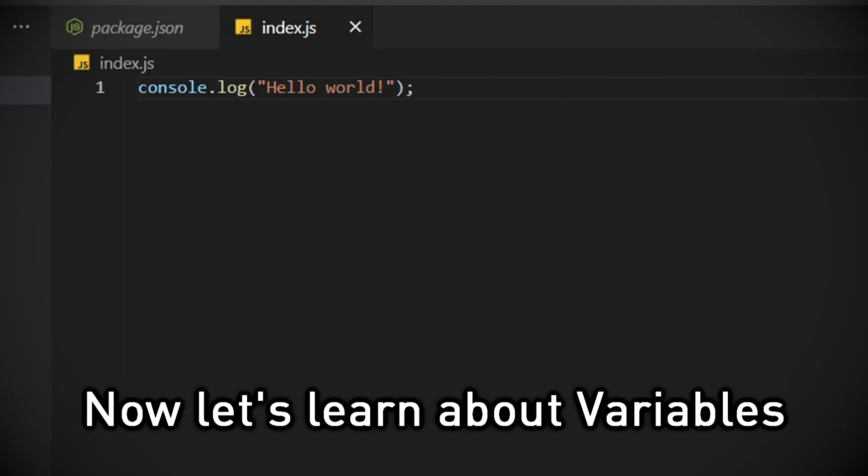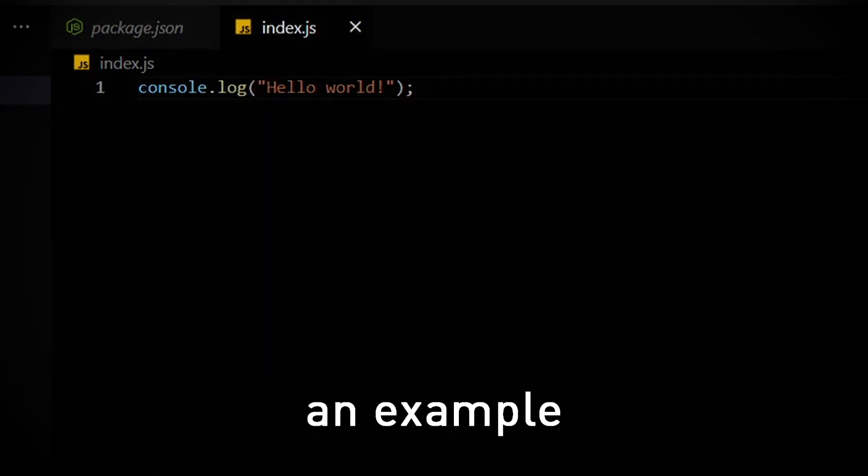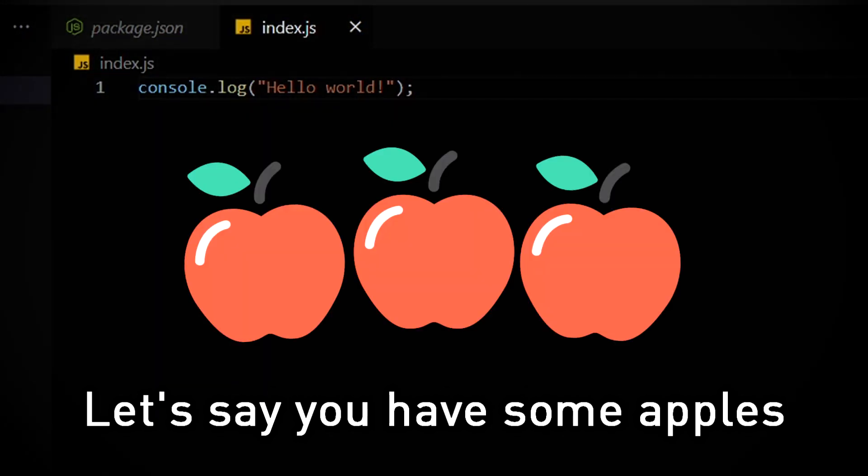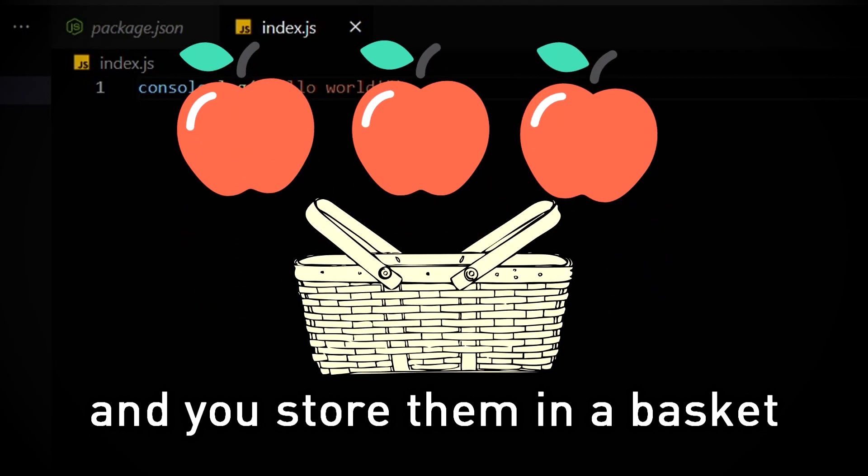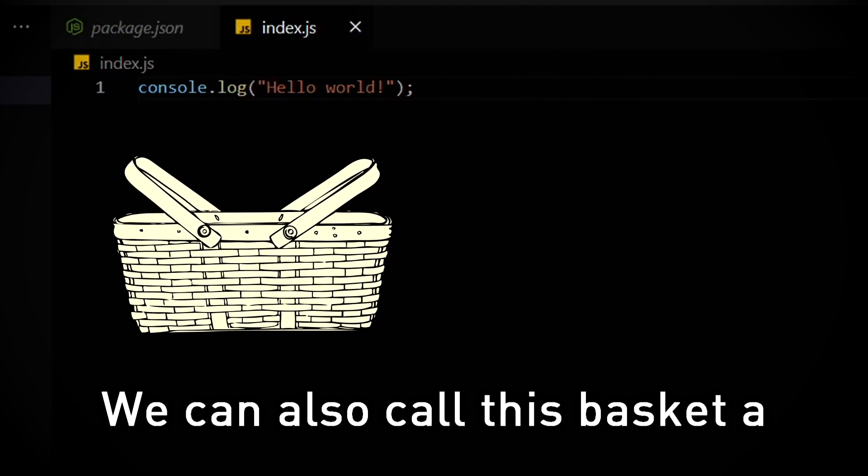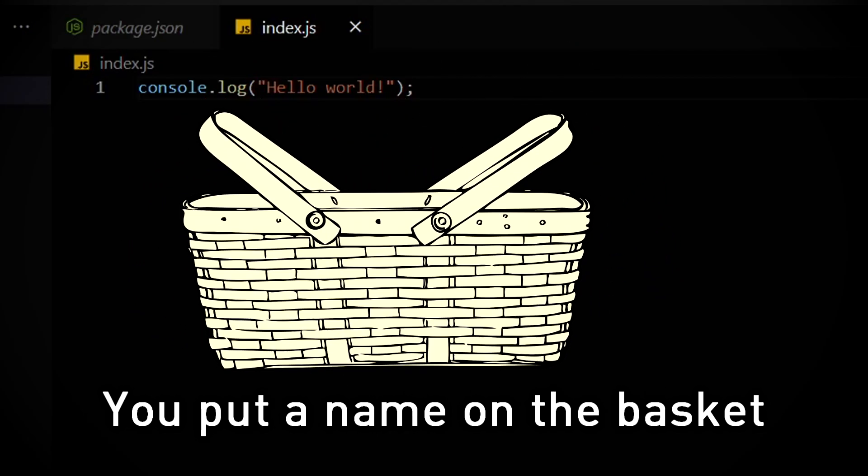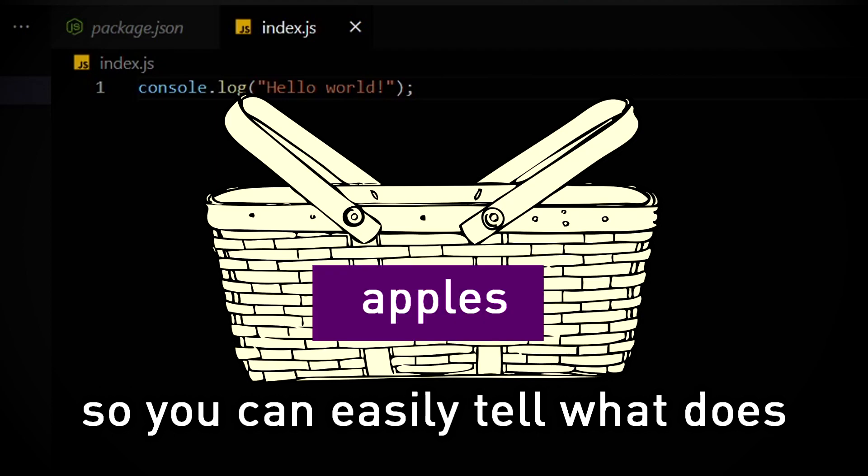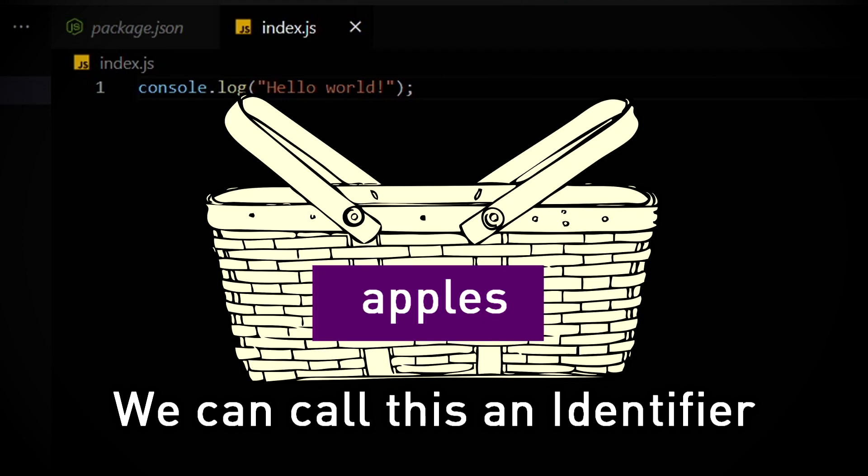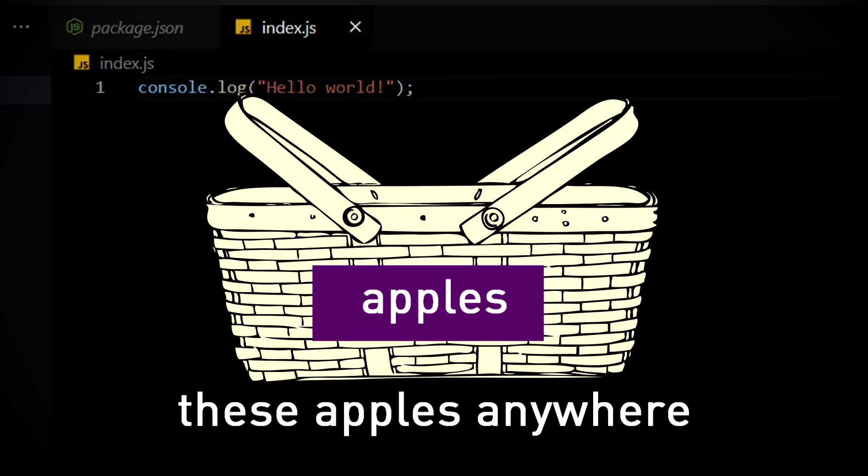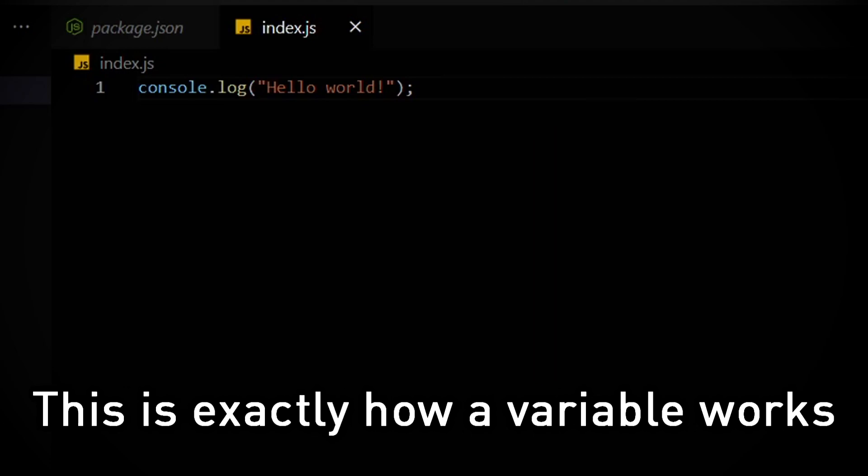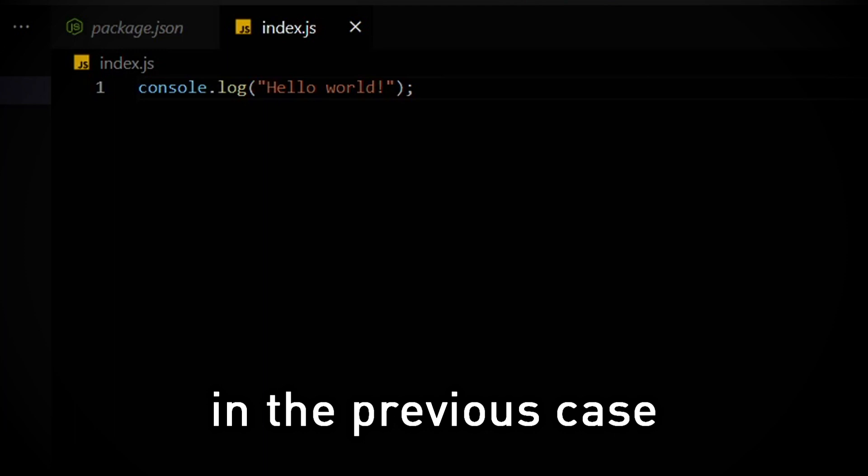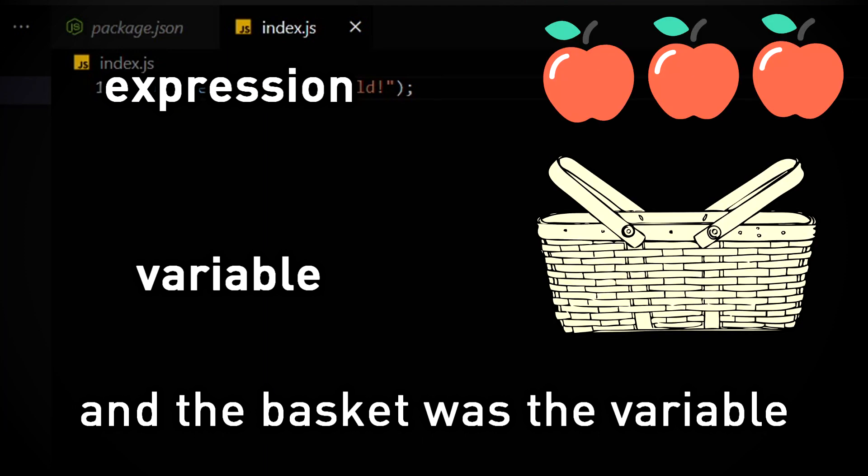Now let's learn about variables. To understand it, let's take an example. Let's say you have some apples, and you store them in a basket. We can also call this basket a container. You put a name on the basket, so you can easily tell what the basket contains. We can call this an identifier. Now we can easily access these apples anywhere. This is exactly how a variable works. A variable is a container for storing data. In the previous case, the apples were the expression, and the basket was the variable.